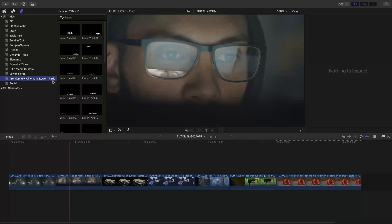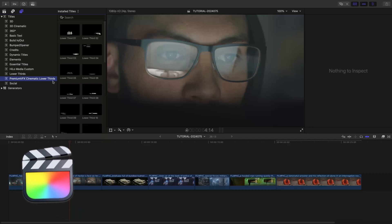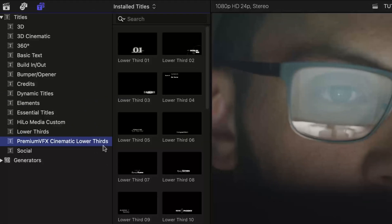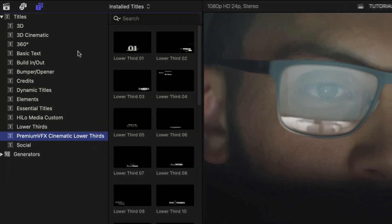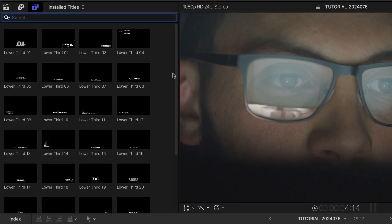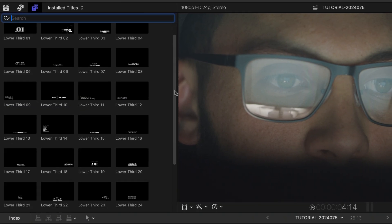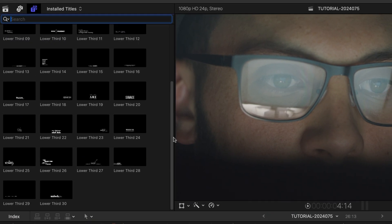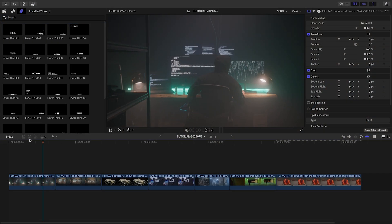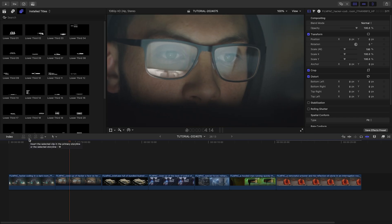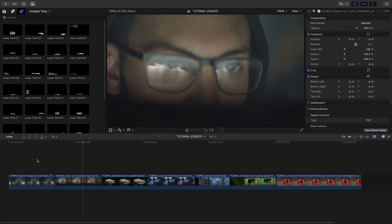This product was created exclusively for Final Cut Pro. You can find it in the Titles browser under Premium VFX Cinematic Lower Thirds. There are 30 templates with a cinematic style but diverse configurations. These will be perfect to add text to the movie trailer footage on my timeline.